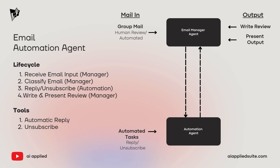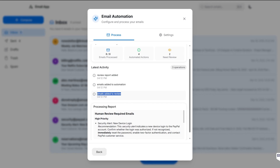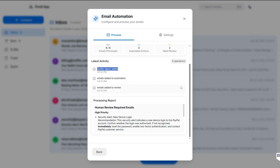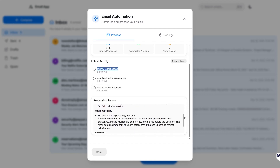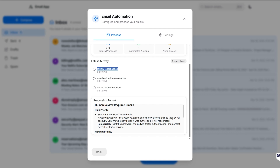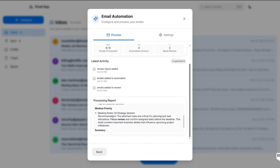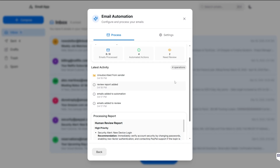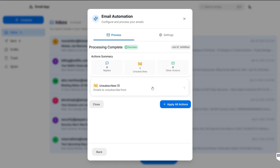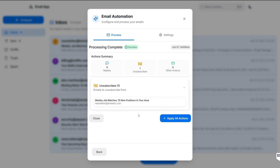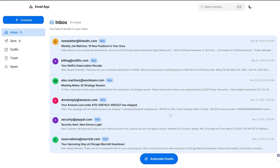At the end of the process you get a list of automatic actions and a review document outlining important emails that need your attention — like a device login to PayPal, or a quarterly strategy to review. While reading the review, the automated actions came in: it unsubscribed from the LinkedIn newsletter, which is definitely a good choice. You can select 'apply' to actually apply all the actions. That's the agent we're learning to build — it gives a very good understanding of how to use the SDK.